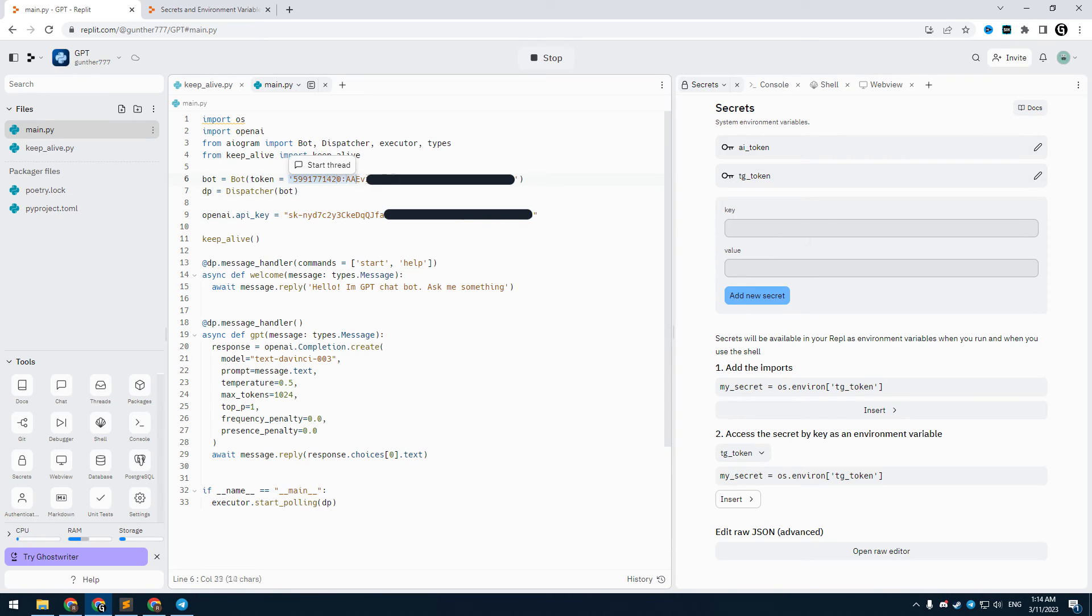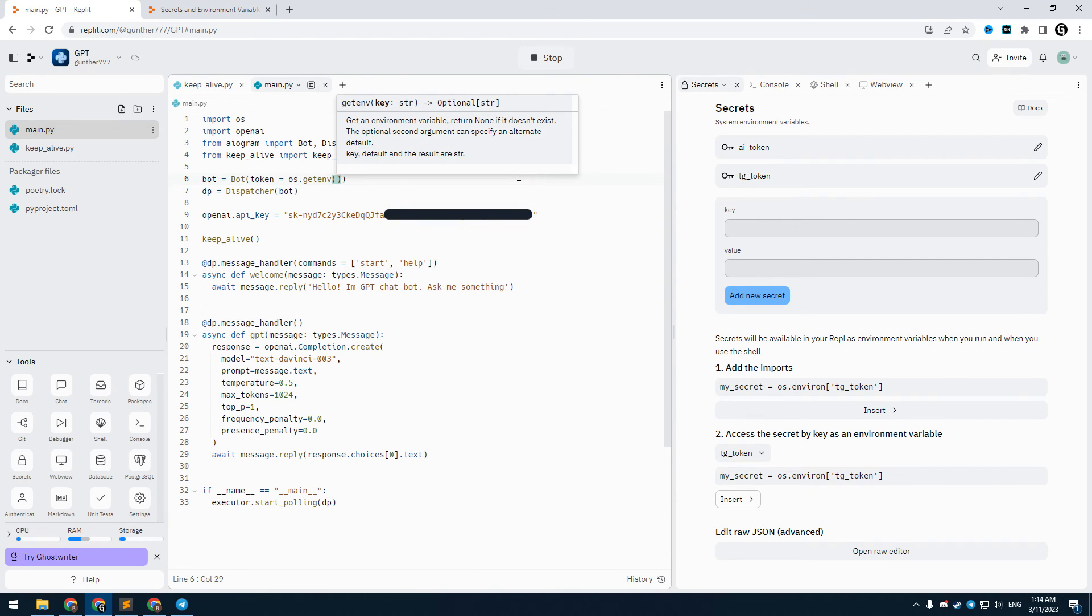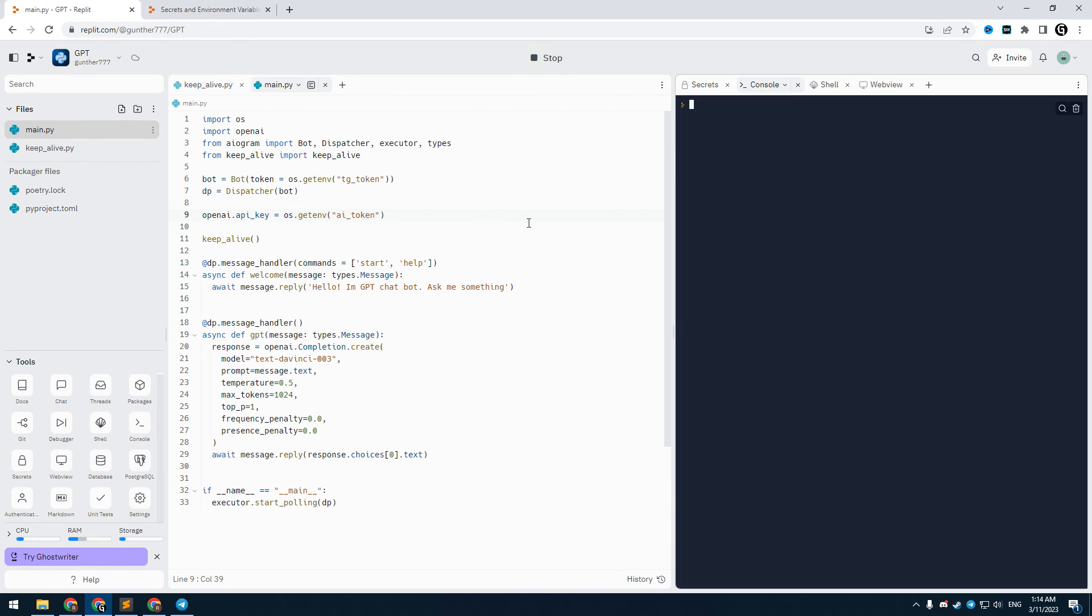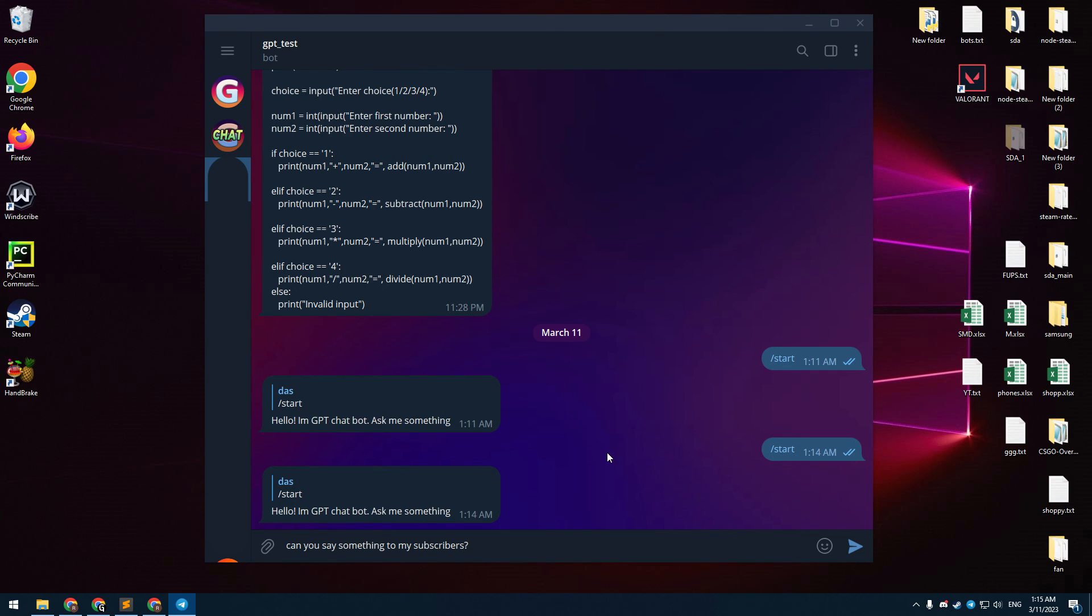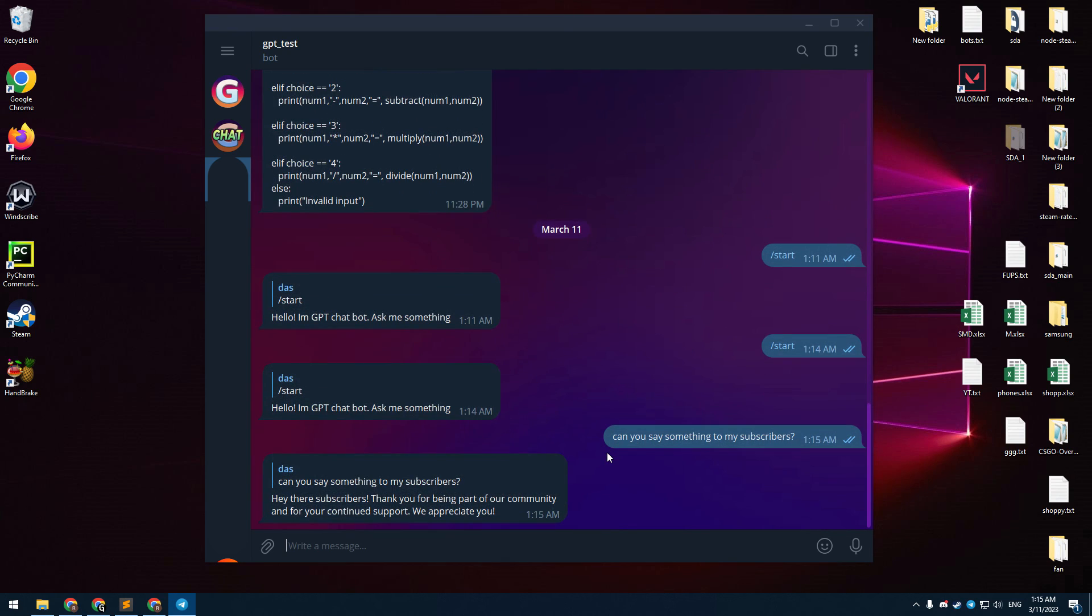And then add these tokens to the code. Use os.getenv and name of the token in brackets. Then run this bot again. As you can see it's working for me. You can customize it as you want. I just shown how to make a ChatGPT Telegram bot. I will put all documentations in the description. Hope this video was useful for you. Thanks for watching.